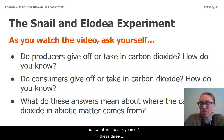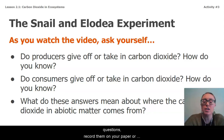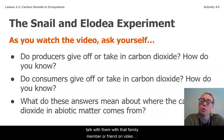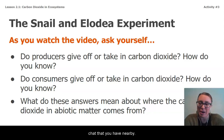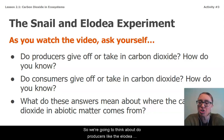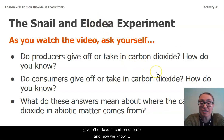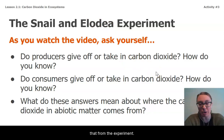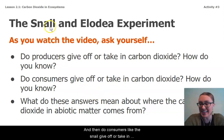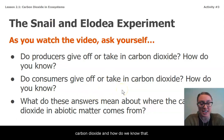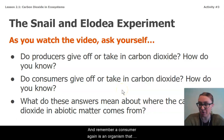As we watch the video, there are going to be two parts. I want you to ask yourself these three questions and record them on your paper, or talk with a family member or friend on video chat. First: do producers, like the elodea, give off or take in carbon dioxide, and how do we know that from the experiment? Second: do consumers, like the snail, give off or take in carbon dioxide, and how do we know that?